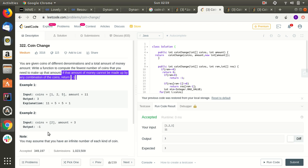Three is the minimum. In the second example, there are coins of denomination two only, and the amount is three. We cannot make amount three with coins of two, so we return minus one.